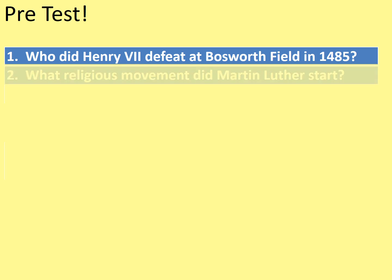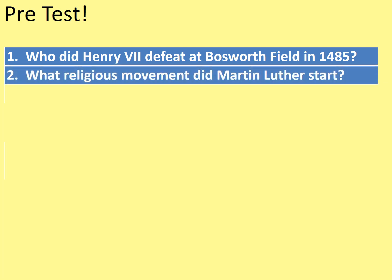Question number two: what religious movement did Martin Luther start? Not to be confused with Martin Luther King, who's from a much more recent time period.